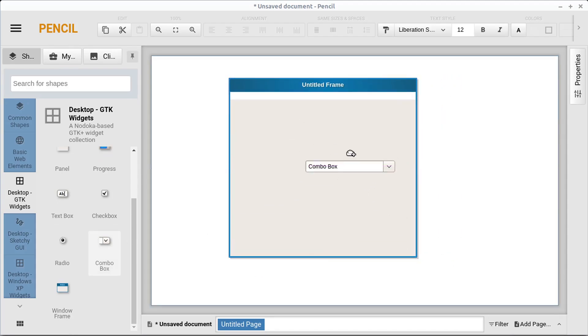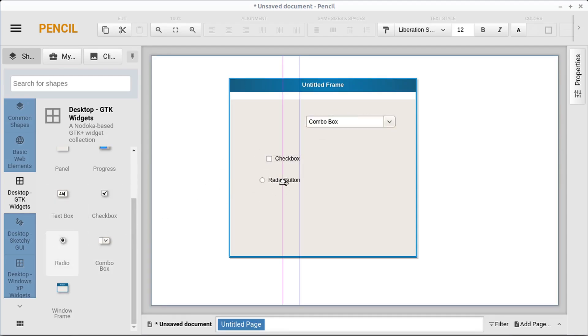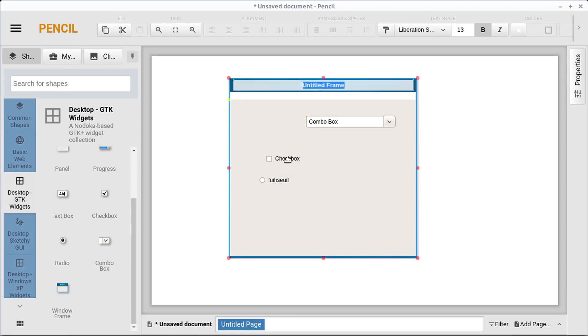And then we can bring in dropdown menus or check boxes or radial boxes. And we can double click to change the options that we want of these. So very quickly we can create something kind of cool.